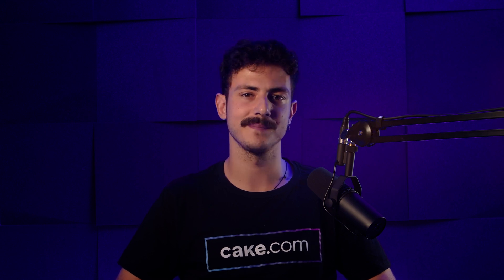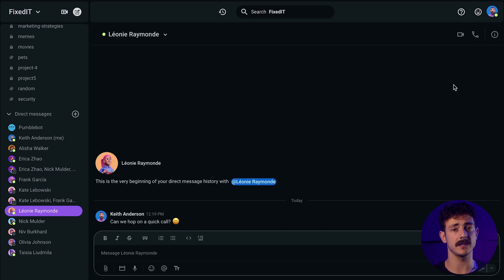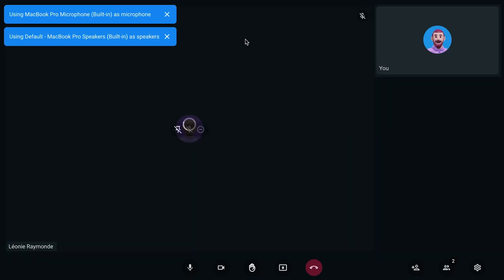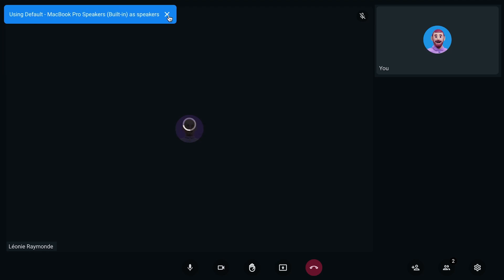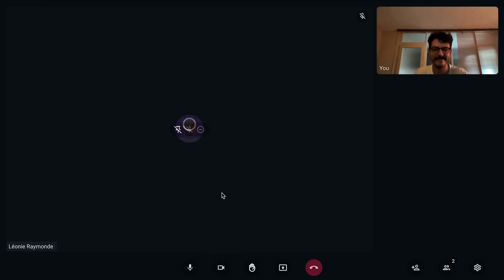Video calls can be launched from any channel or direct conversation in Pumble. You can start a video call or join one. If you're the one who's starting a call, click on the camera icon and your teammate will be pinged. Before you join the meeting, you can choose whether you want to turn off or on your camera and microphone. Also, you can blur your background in Settings. Once you enter the meeting, you can start it.